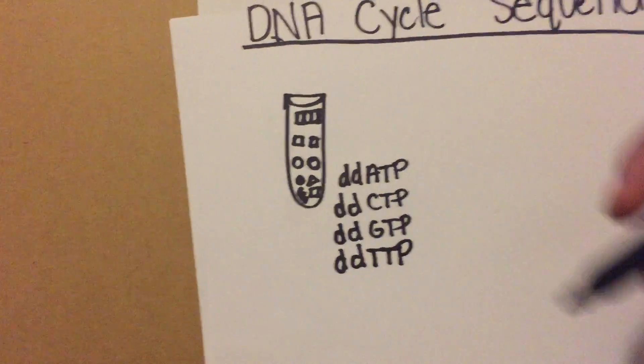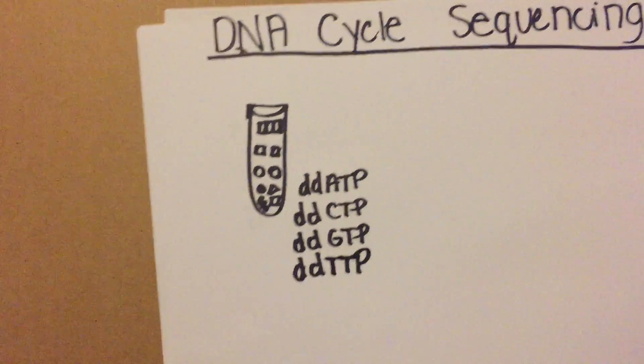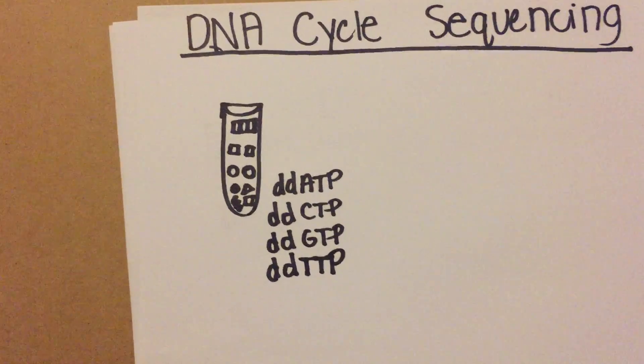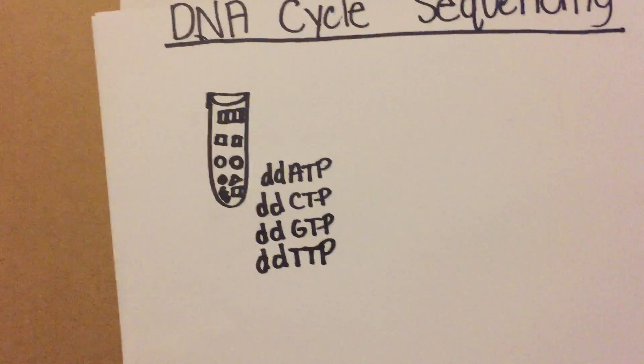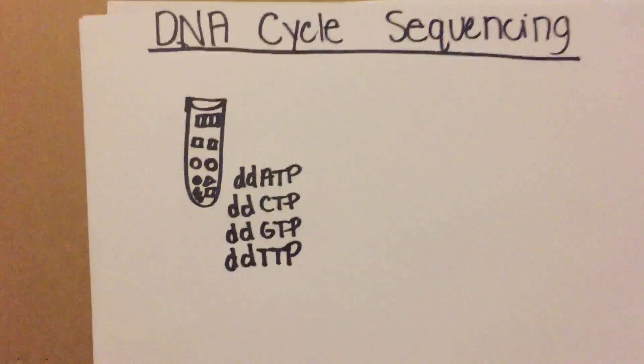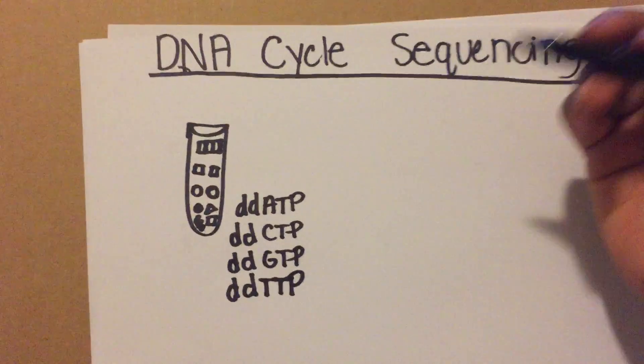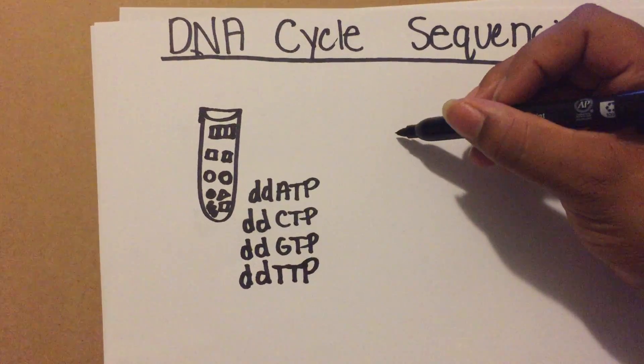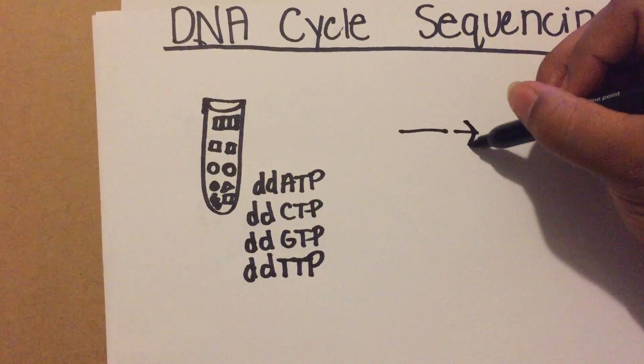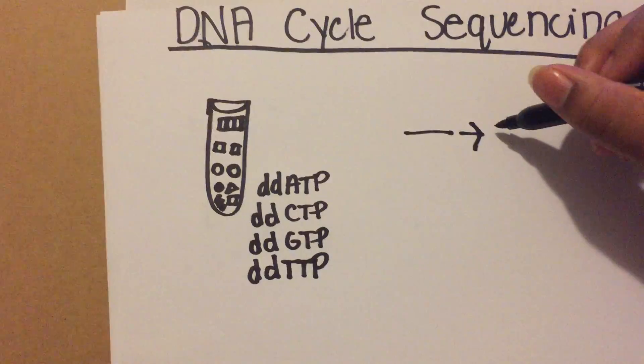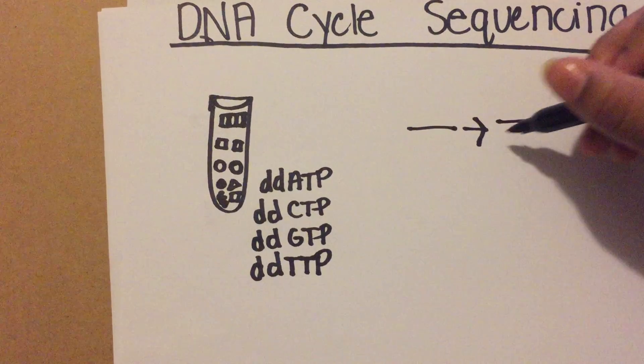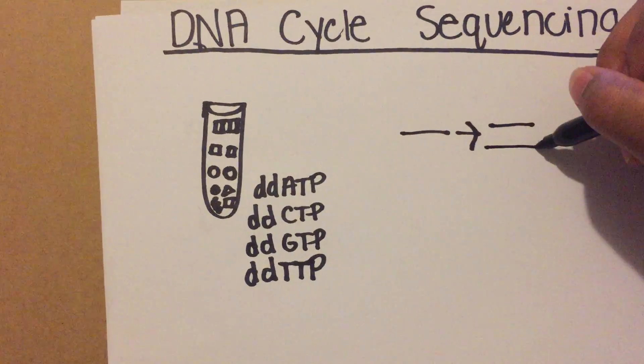These are all mixed and then you'll run a PCR. The first step of PCR is denaturation, so you'll have your double-stranded DNA and it'll separate into two single strands.